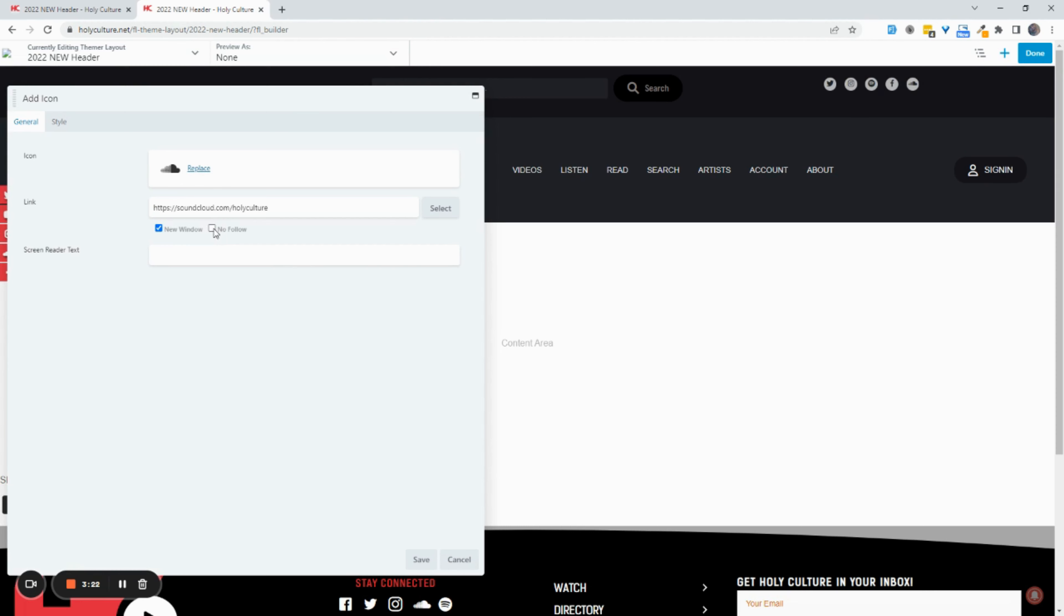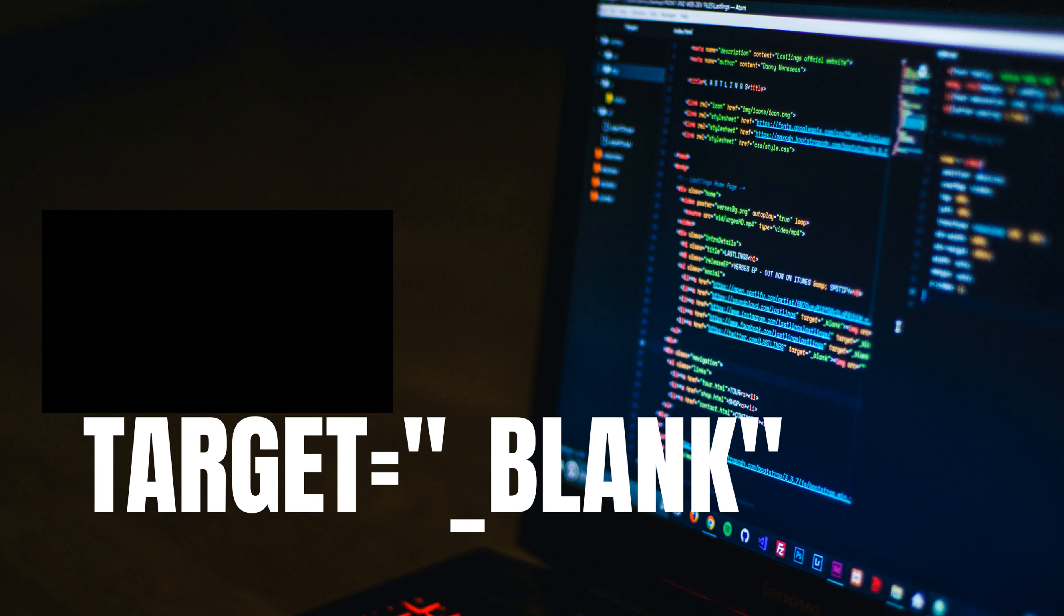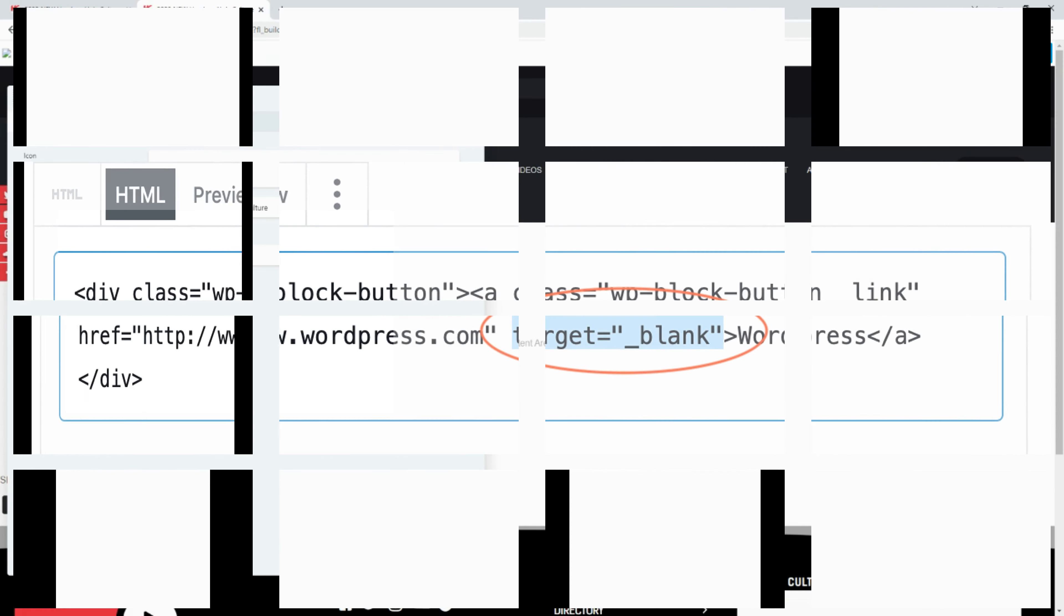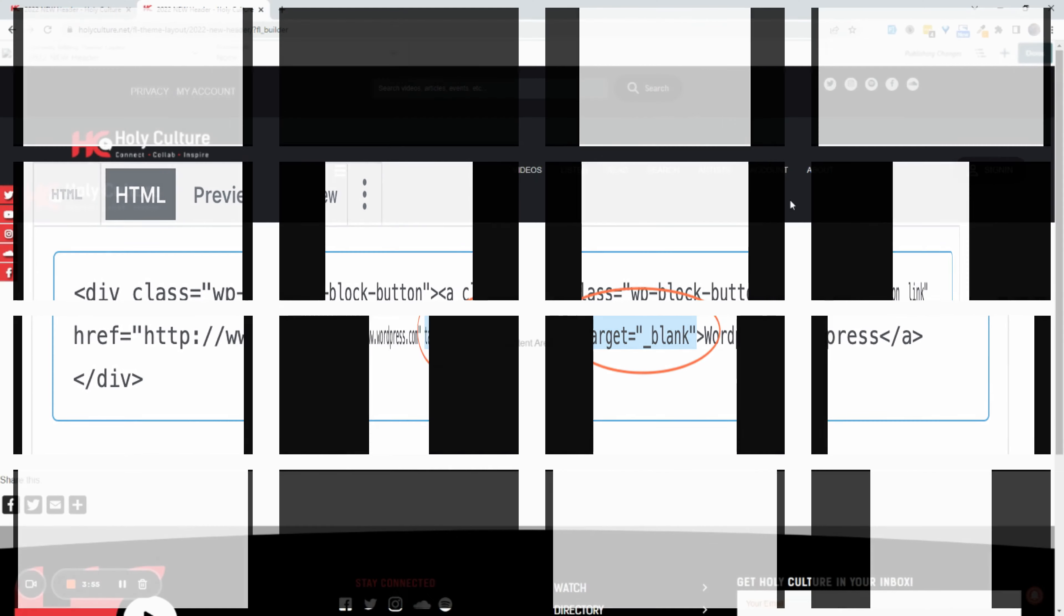And if you're doing that old school in HTML, in the anchor tag, you're going to put target equals and then quotation mark underscore blank. Target equals underscore blank. And that's how you could do it in the HTML coding if you ever had to do it manually. So we're going to go ahead and publish this.